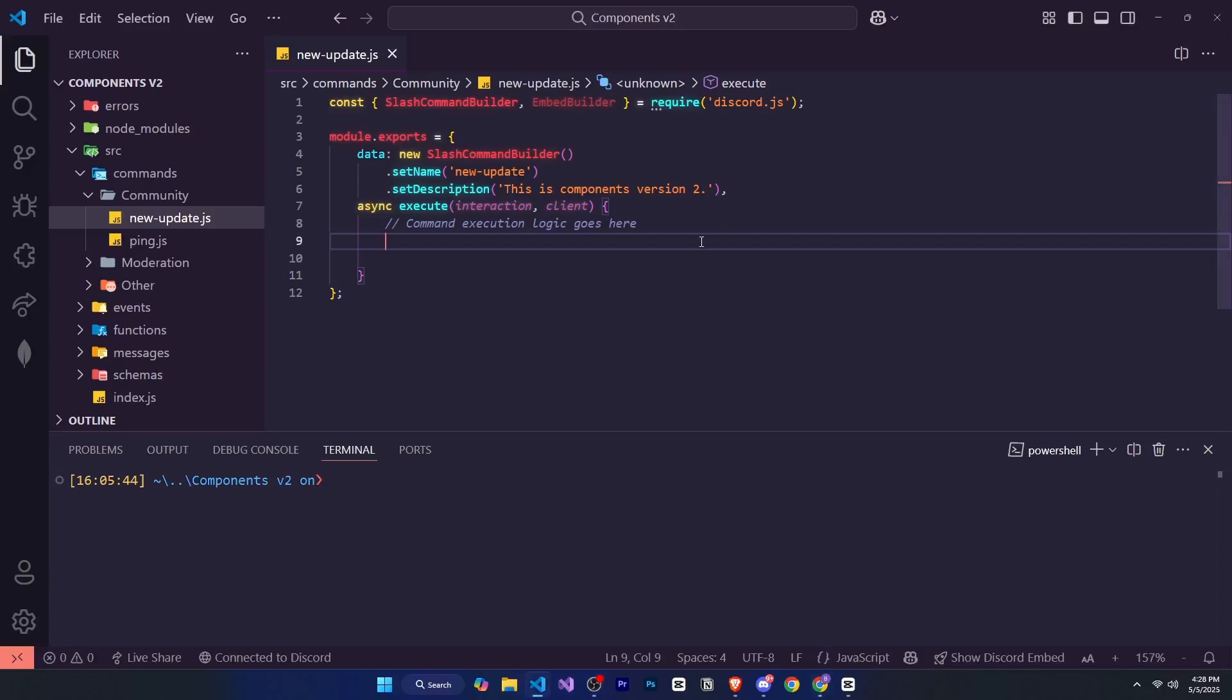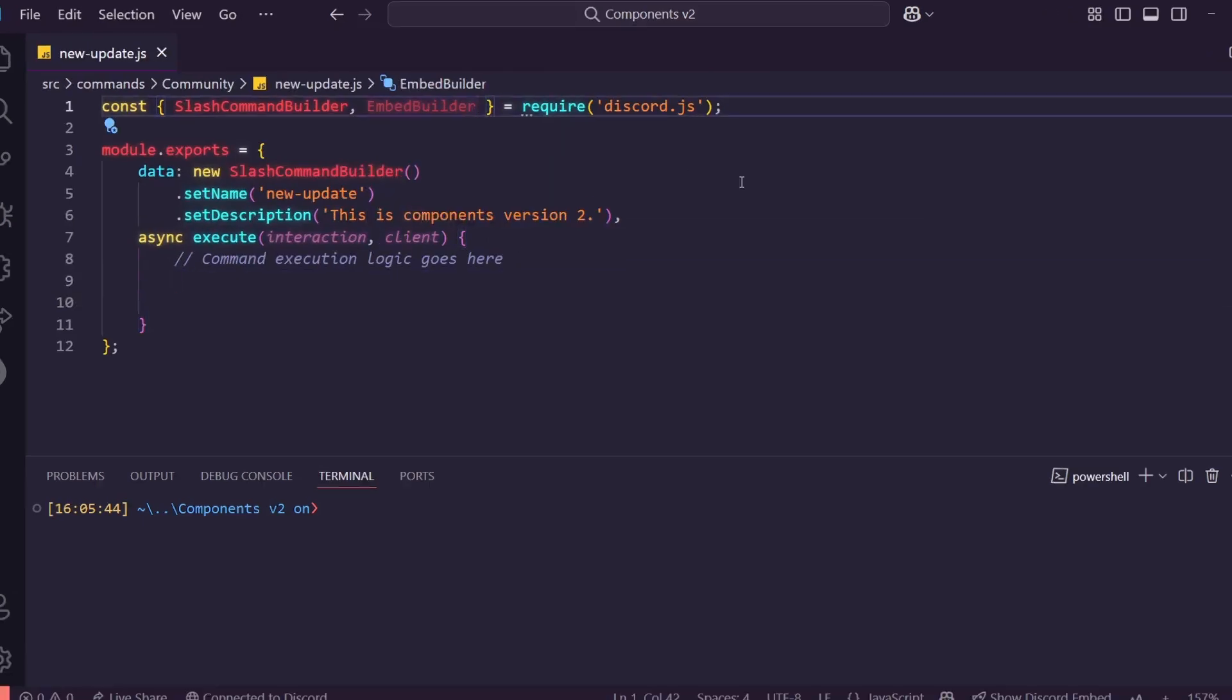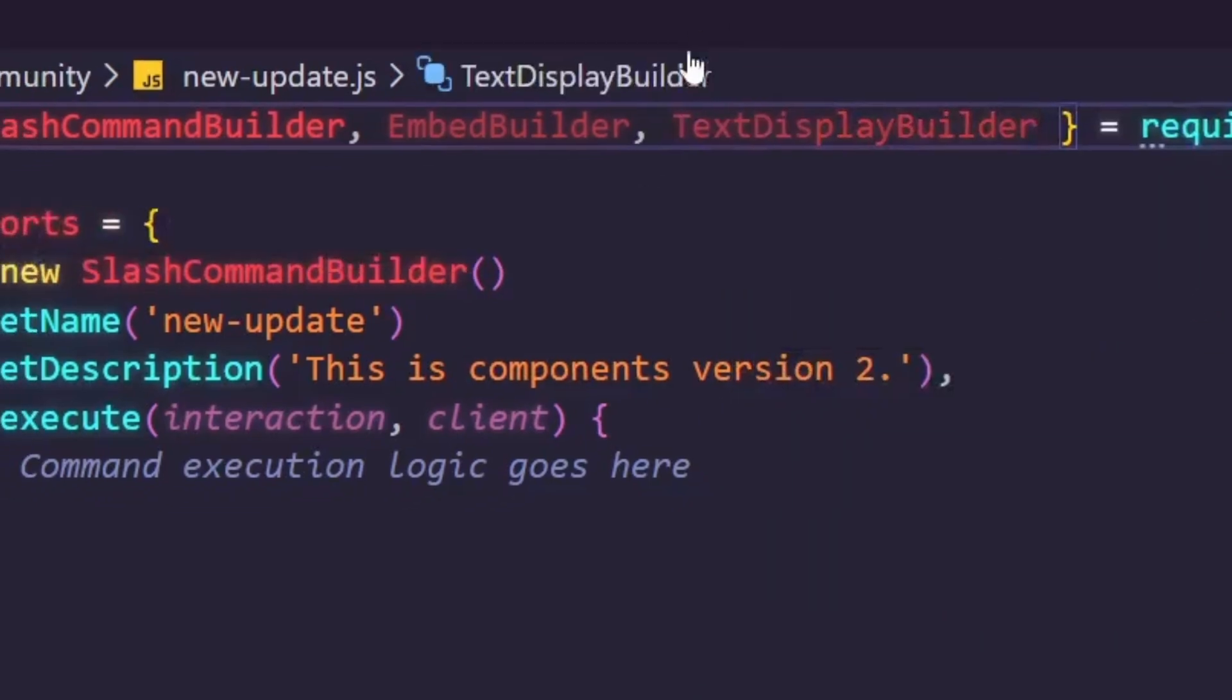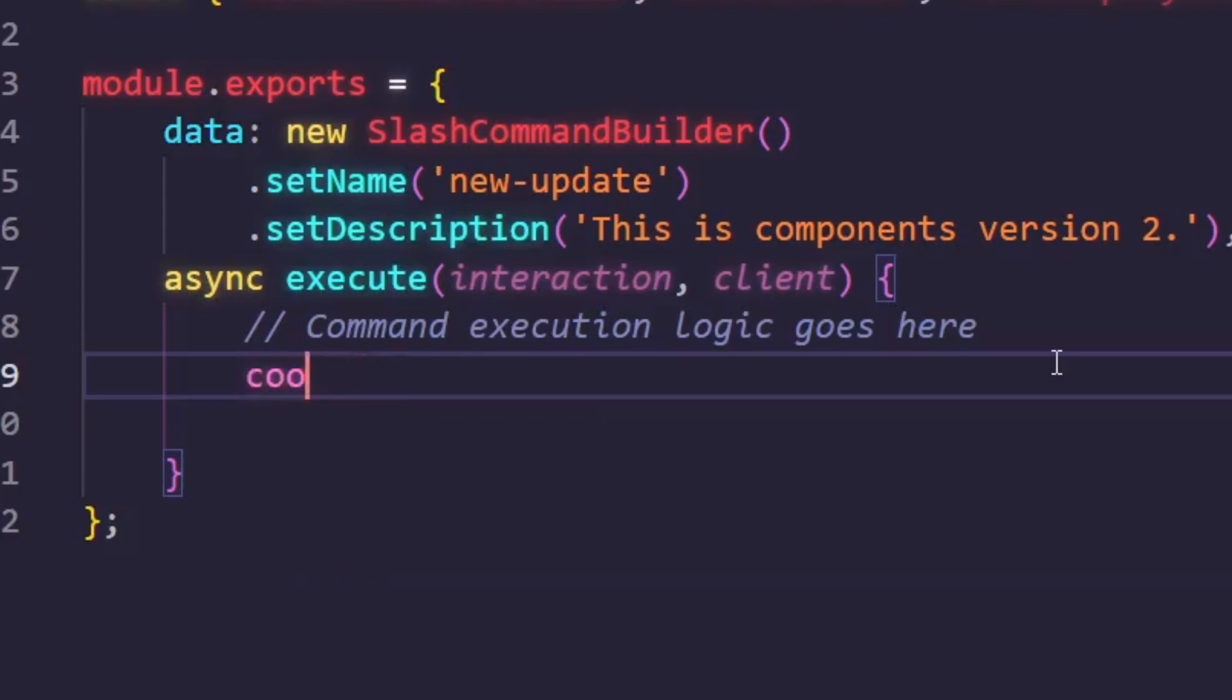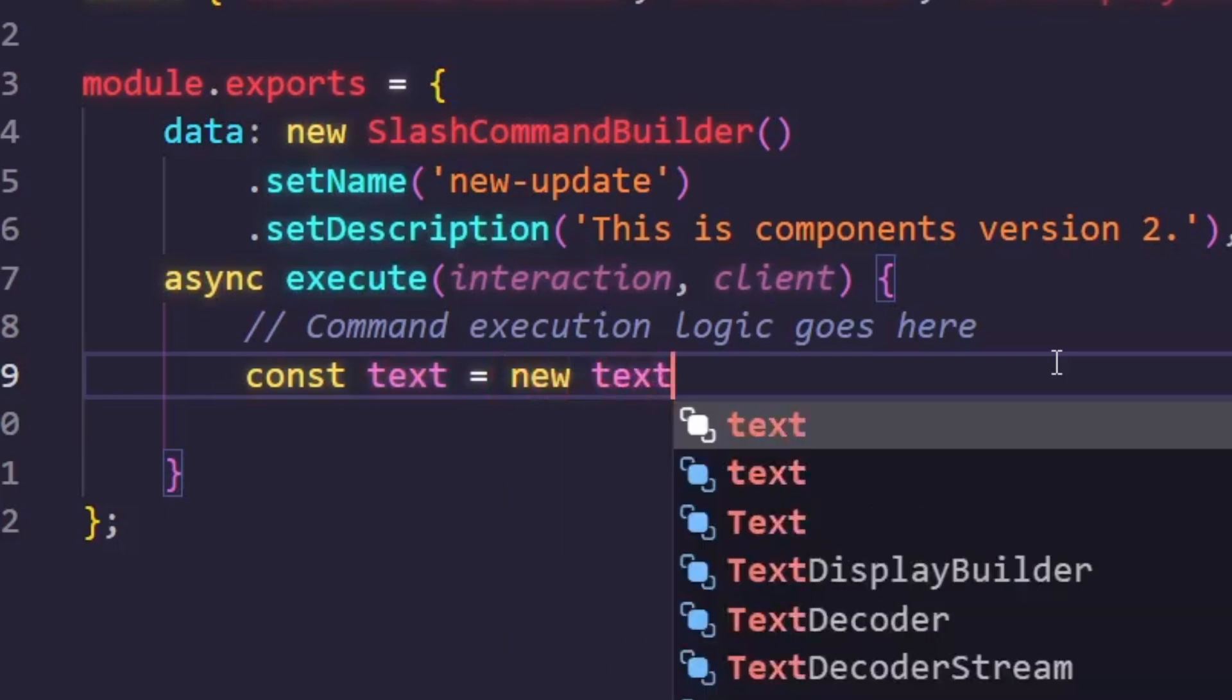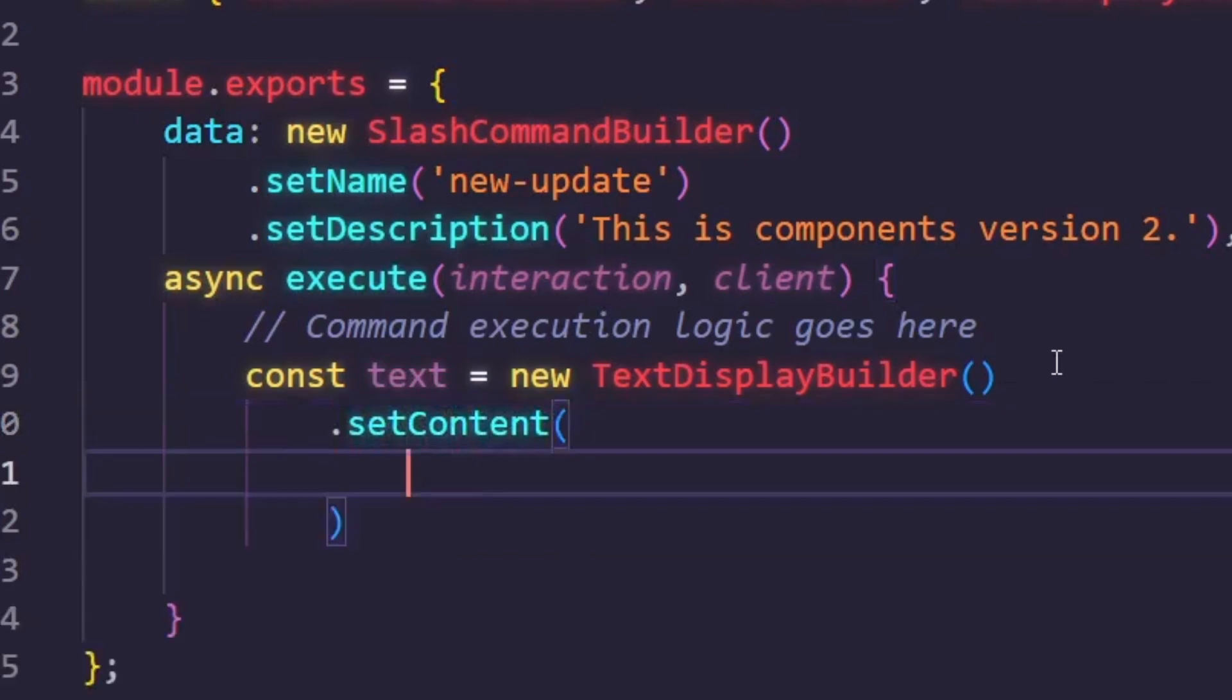Now we'll start writing our code. First, let's look at what the text display builder is. As you know, in discord.js, whatever we use needs to be defined first. So first, we'll go ahead and define TextDisplayBuilder. Now we can use it. We'll create a variable const text equal sign new TextDisplayBuilder, which we just defined. Then we'll use setContent. Inside this, we can write our text and it supports markdown, which is an interesting feature.